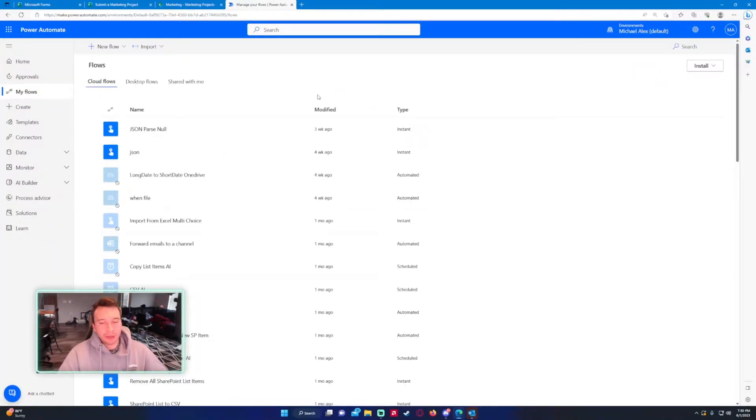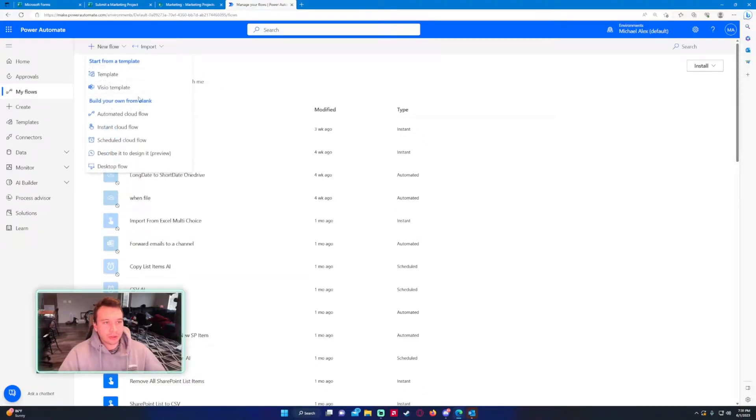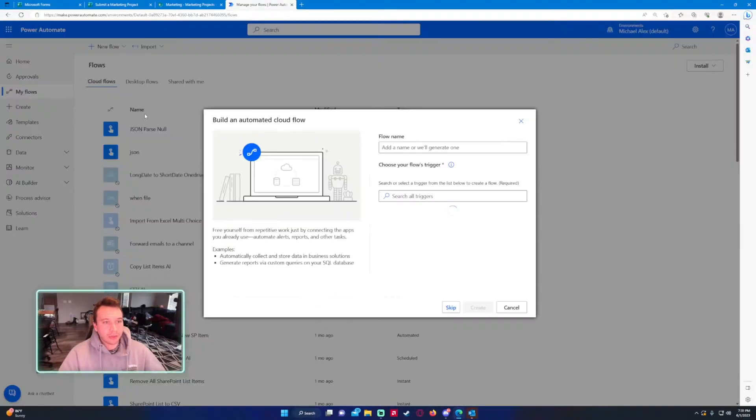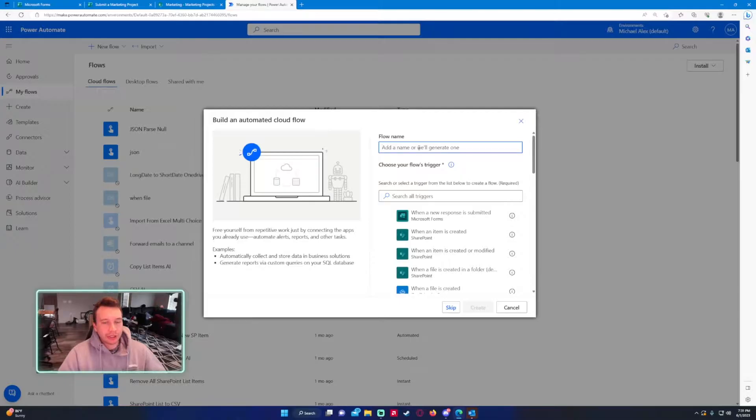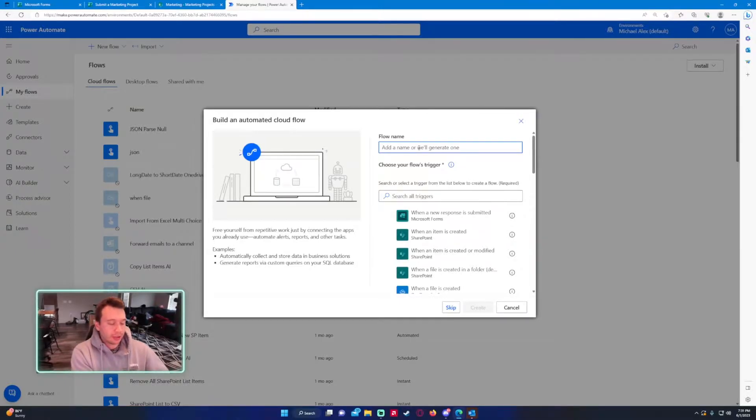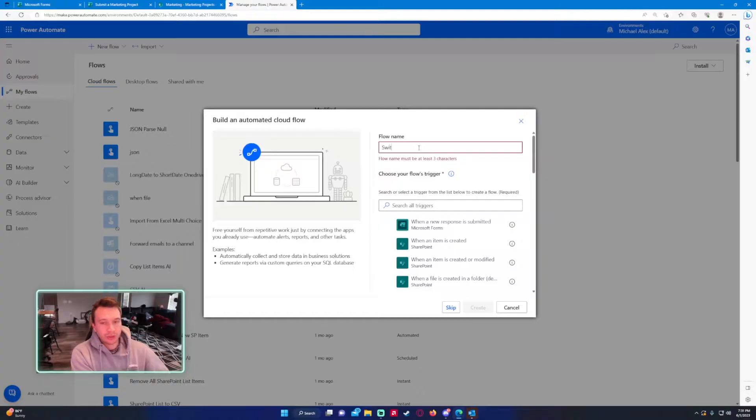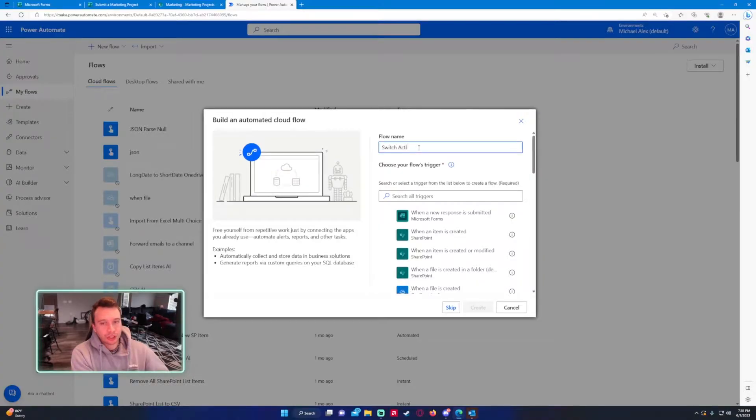In Power Automate we are going to start creating the flow. This is going to be an automated cloud flow because every time a new Microsoft form is submitted we want to collect that data. We will name this switch action.